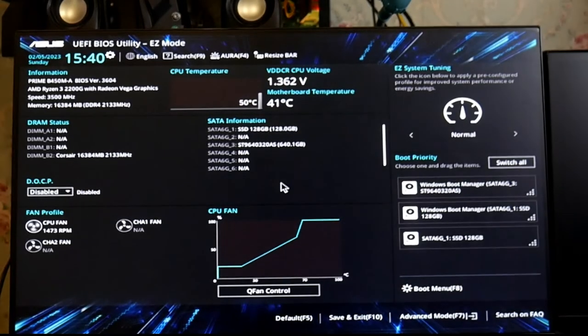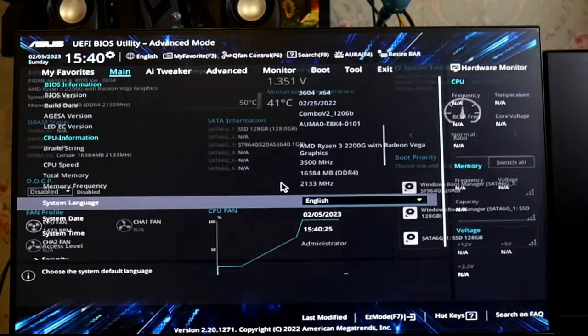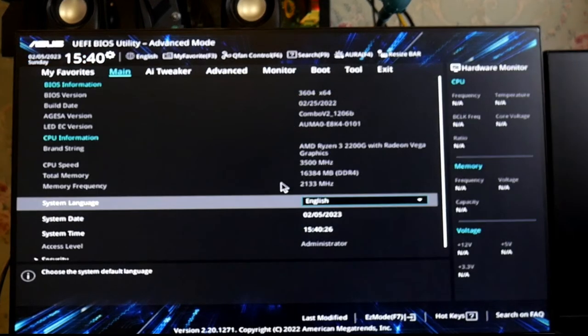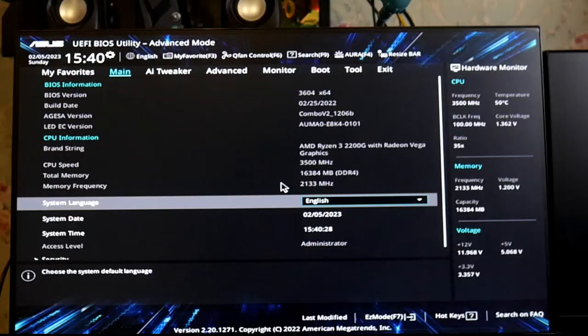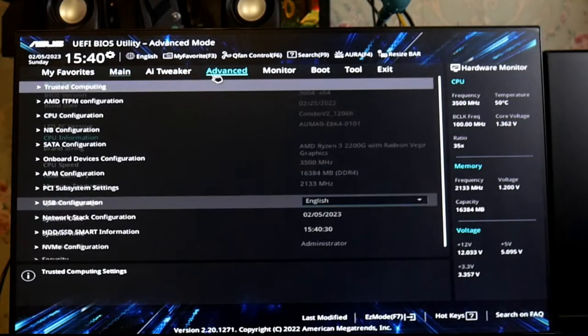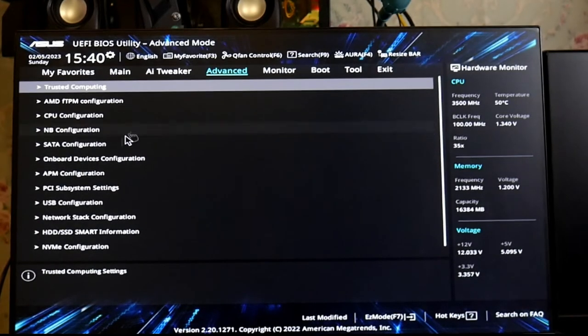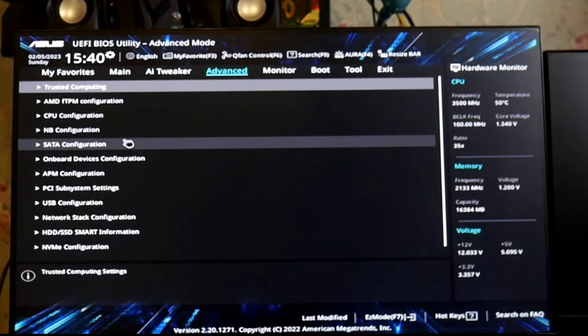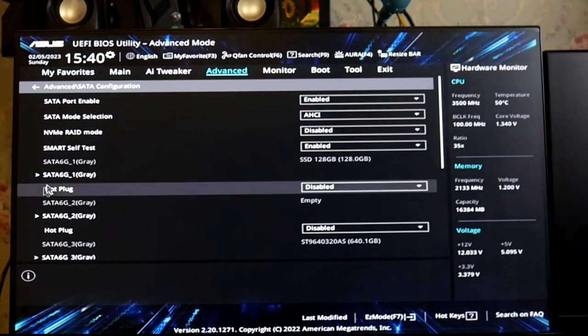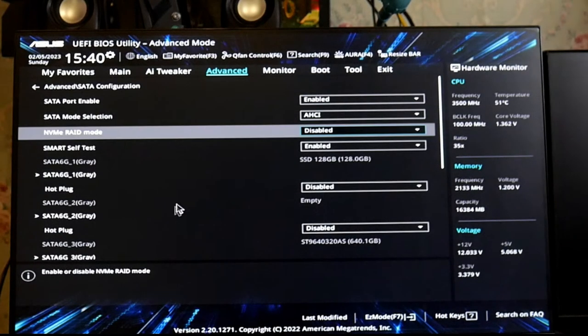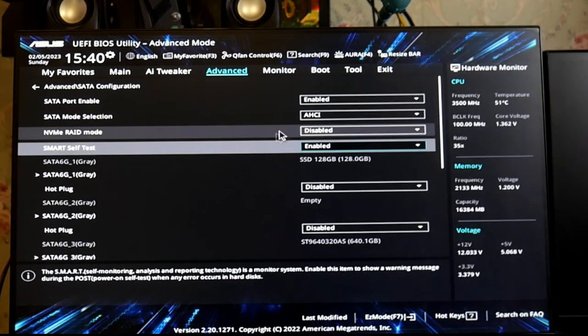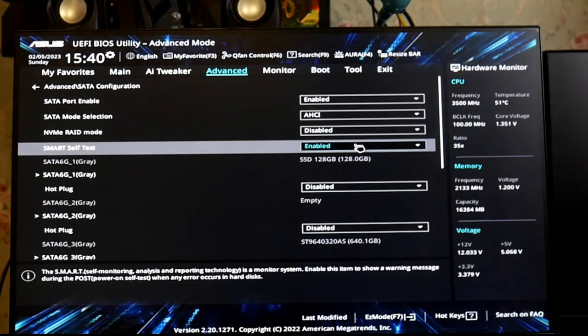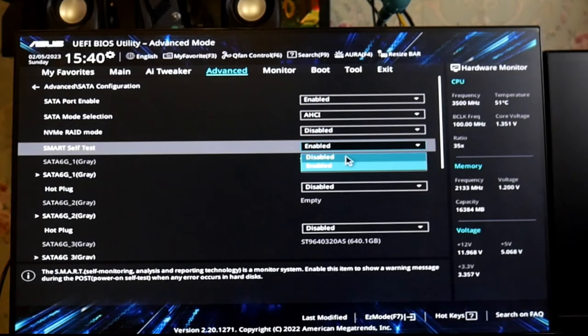First, press F1 to go into BIOS and press F7 for advanced mode. Now go into Advanced and here in SATA configuration, disable the SMART self-test which is already enabled in default settings.